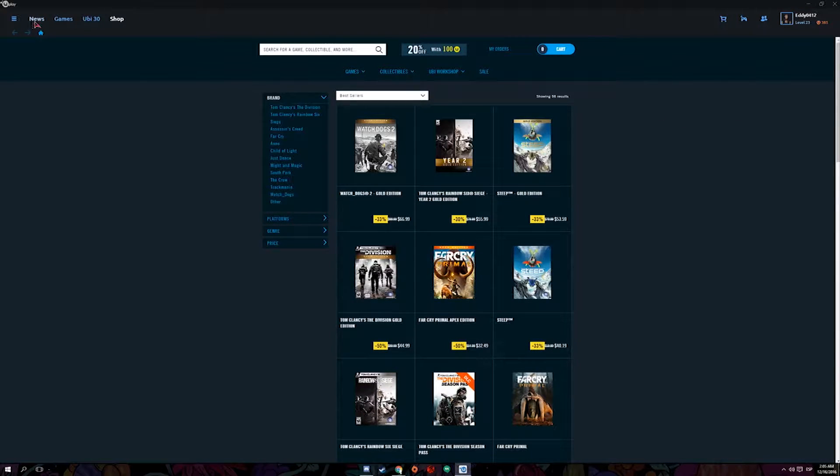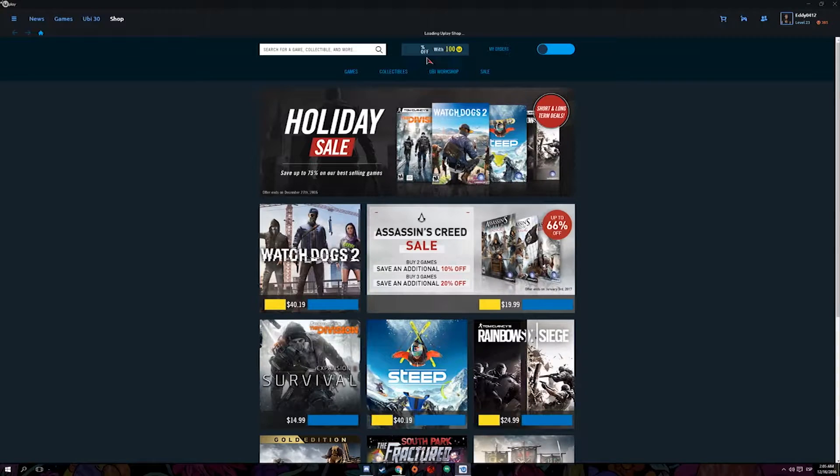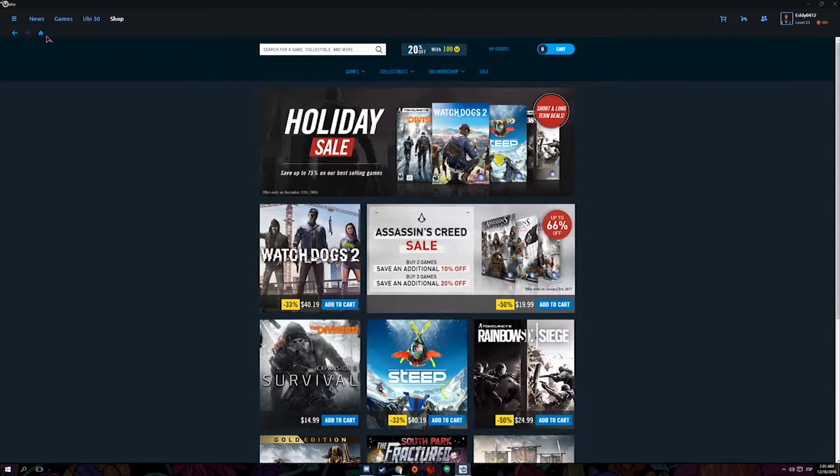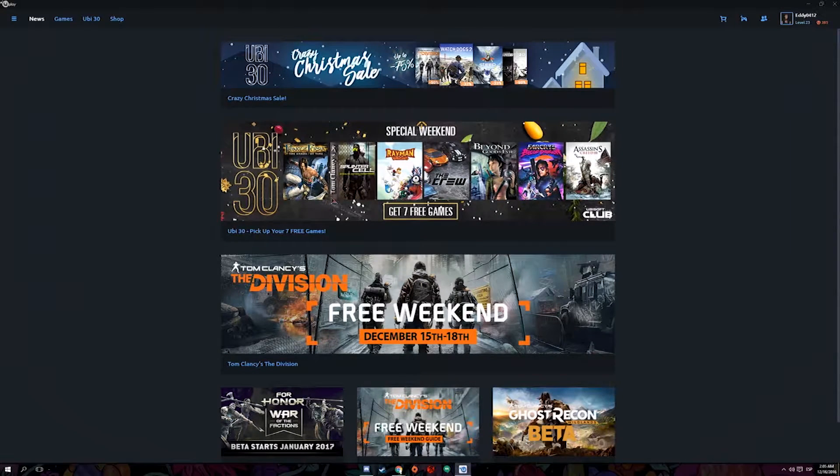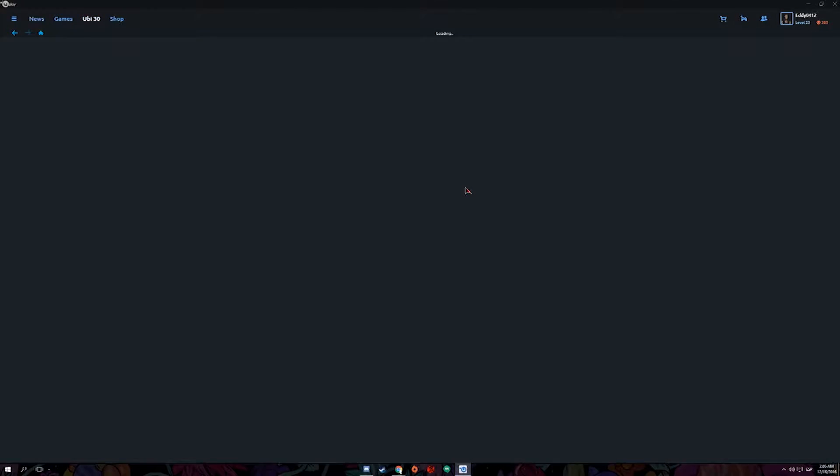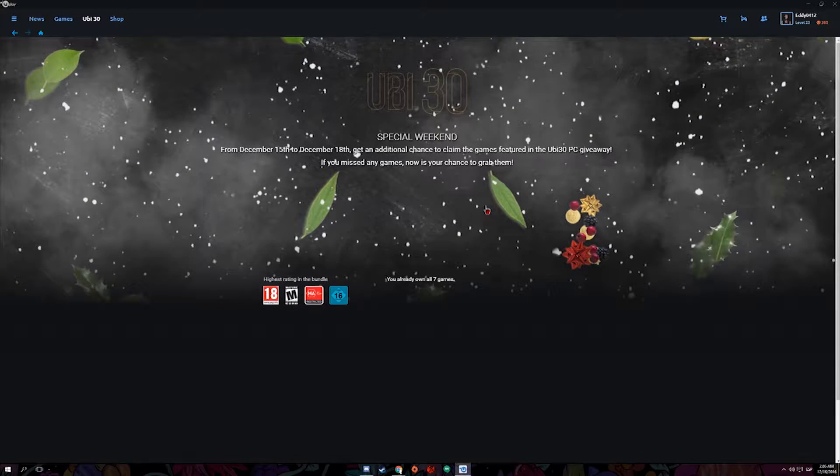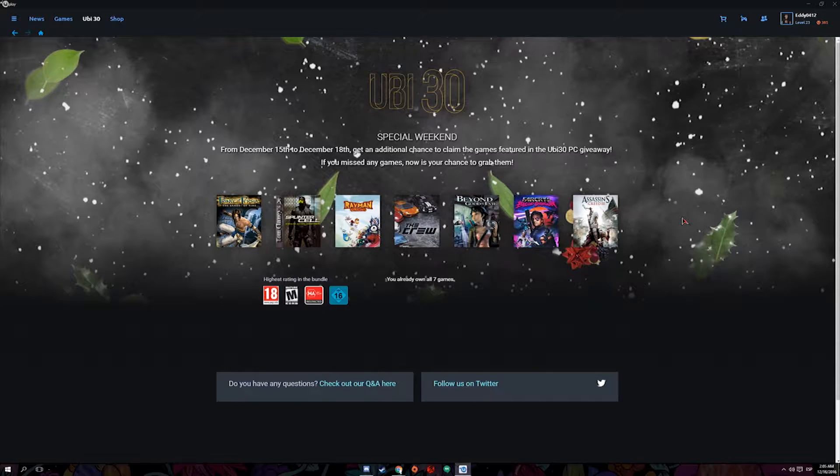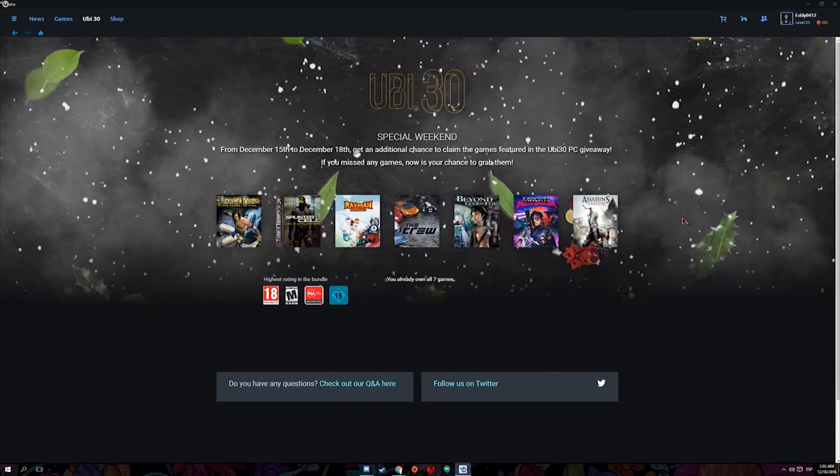And you should take advantage of those because those are pretty good games. So anyways, going back to what we were talking about, you can also log in through the Uplay account and you click where it says UB30 anniversary games for free. And in this case, if you already own the games or you got the games and you followed the instructions correctly, then it'll tell you that you already own all seven games.